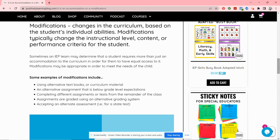Modifications are the changes to the curriculum — the student is not accessing the general education curriculum but interacting with this changed version. I think of modifications as quite serious. I am not going to modify anything for a child until we've really tried out things, we know things, and we have the information to support that decision. To me, that is a heavy decision.